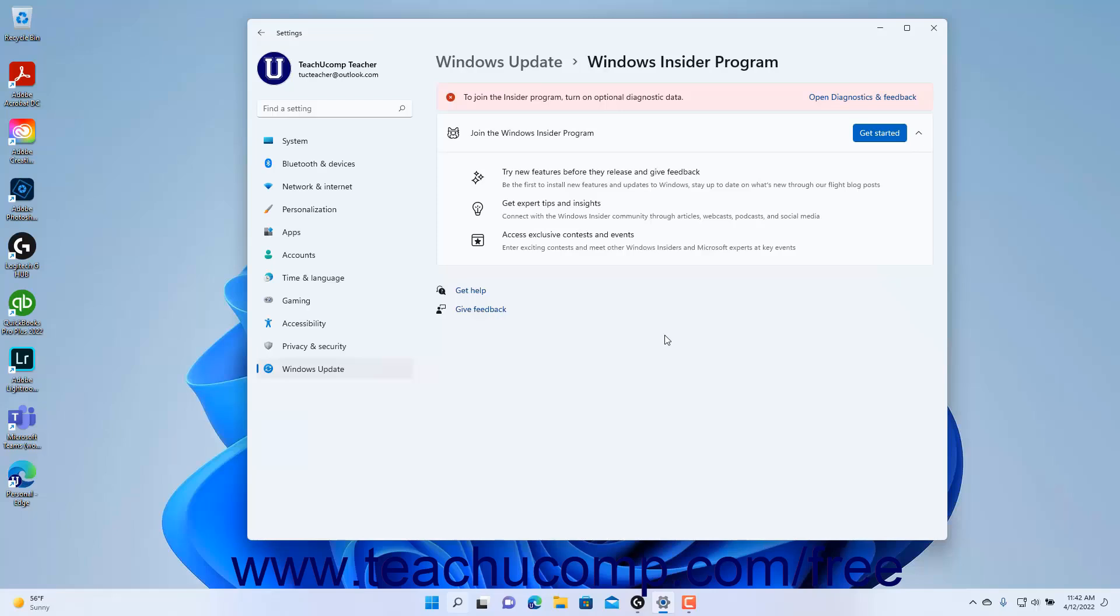However, if you joined the Dev channel or want to immediately stop receiving Preview Builds, you must then do a clean install of Windows.